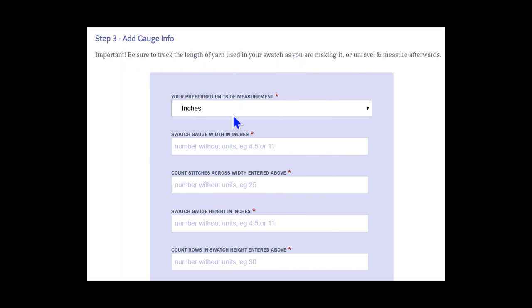Before we start filling in the details, let's touch on something that's very important. Be sure to track the length of yarn used in the swatch as you're making it, or unravel and measure it afterwards. We're going to do our measurements in inches, so we leave that box alone.